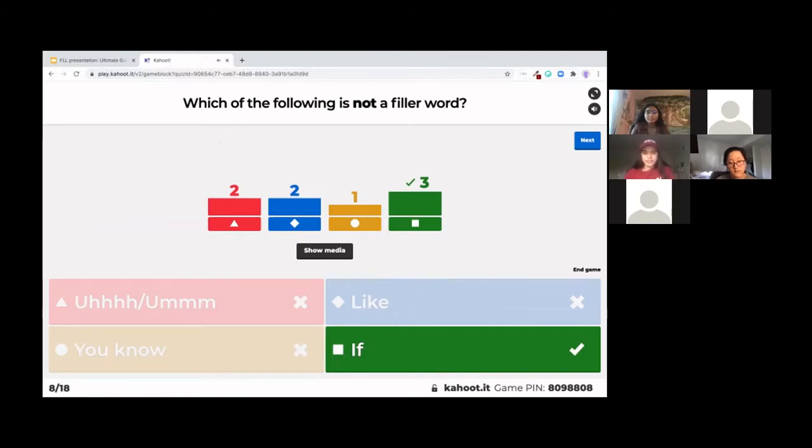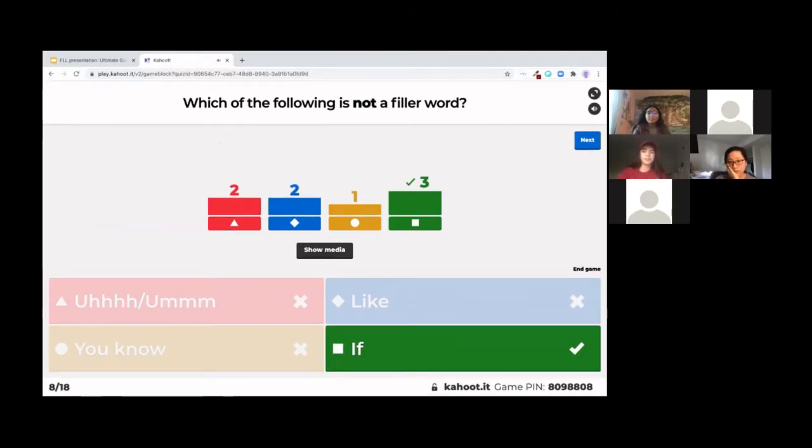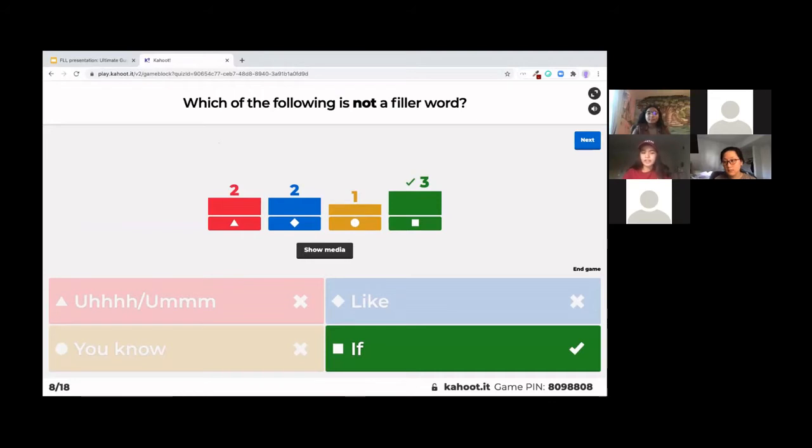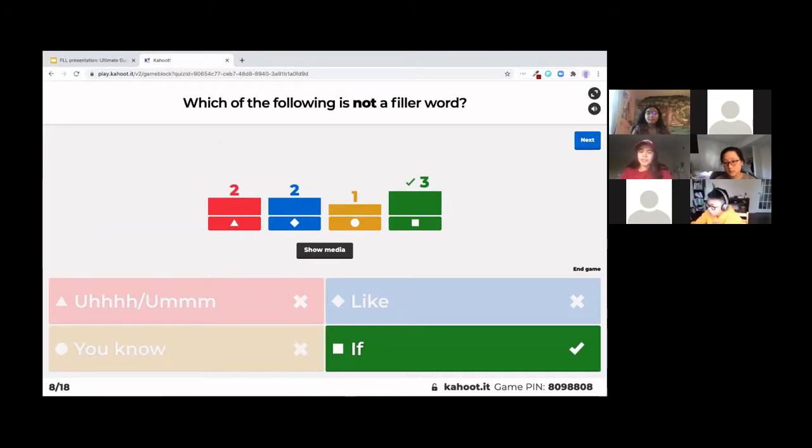Yeah, so this one is a little tricky. We had the question say which is not a filler word, so that might have stumbled a few people up. And you shouldn't always say like or uh or you know in your presentation. So that's something you can work on over time.